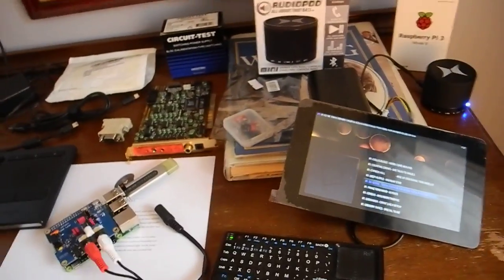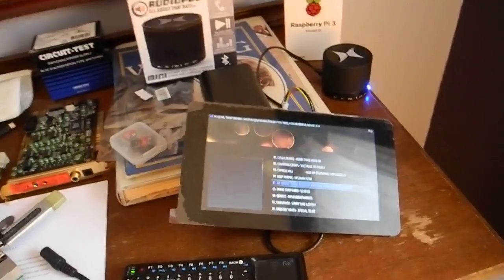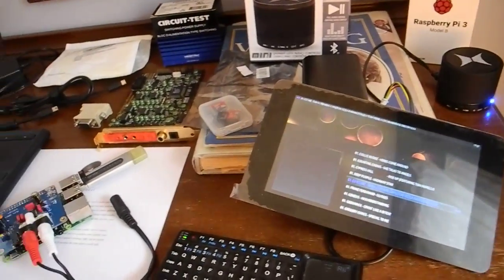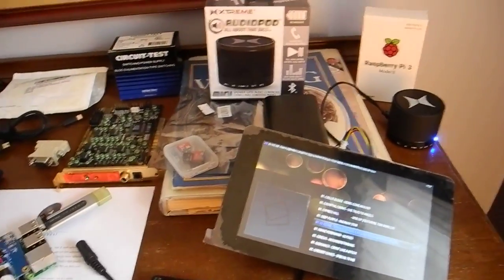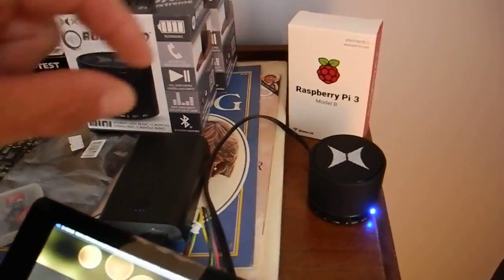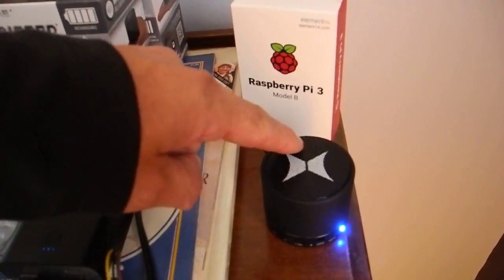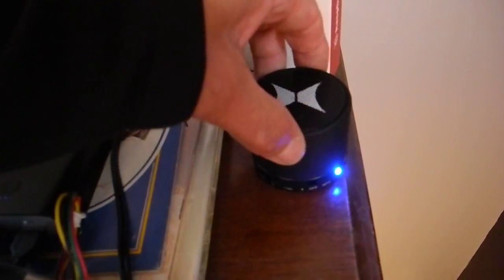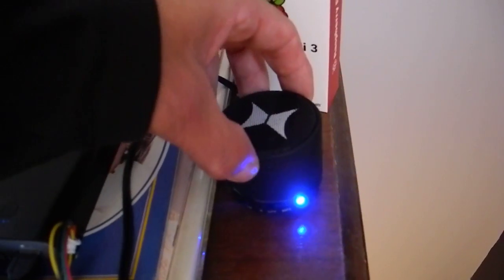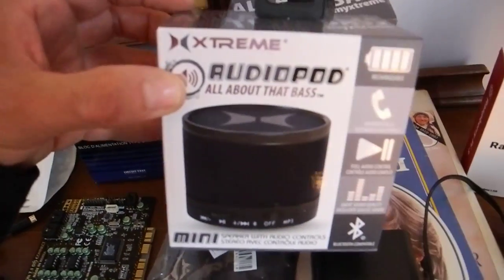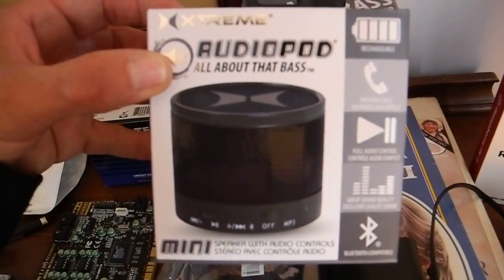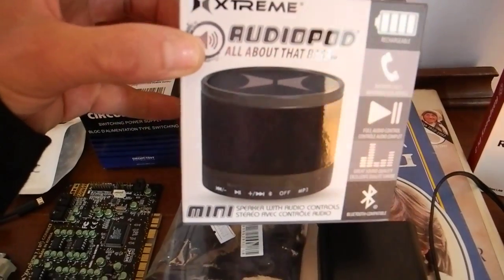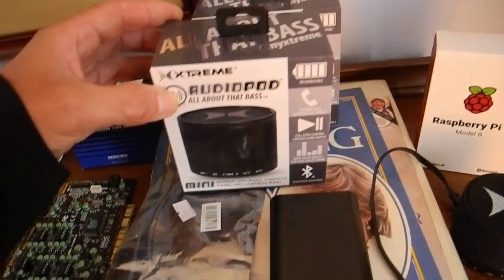Hi YouTube viewers and welcome to my video today. My project for today is trying to get Bluetooth connectivity between this little speaker, which is an audio pod. I just bought that at Staples for 12 bucks.